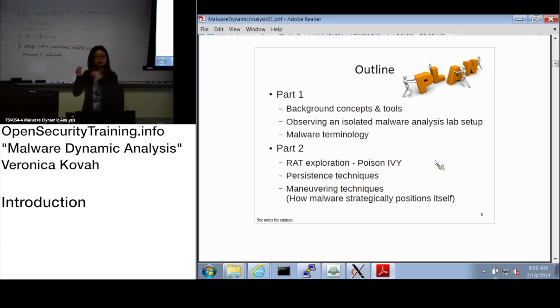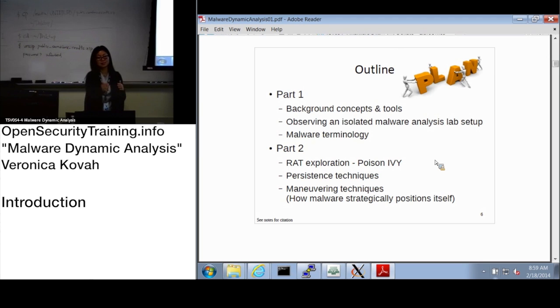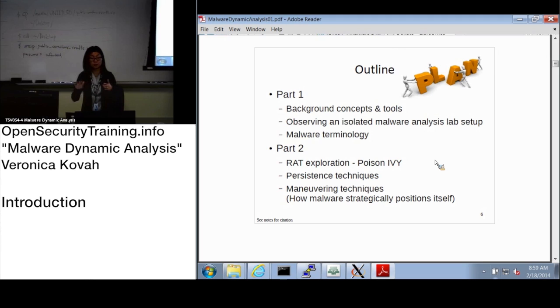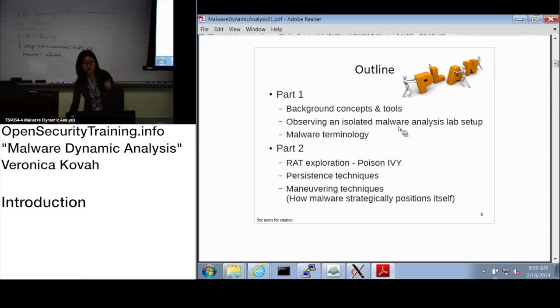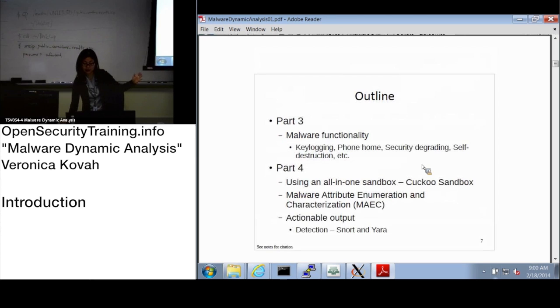The reason for moving around process to process is to strategically position the malware so that, for example, if you're trying to steal information, you can actually do so. I will explain in more detail later on.